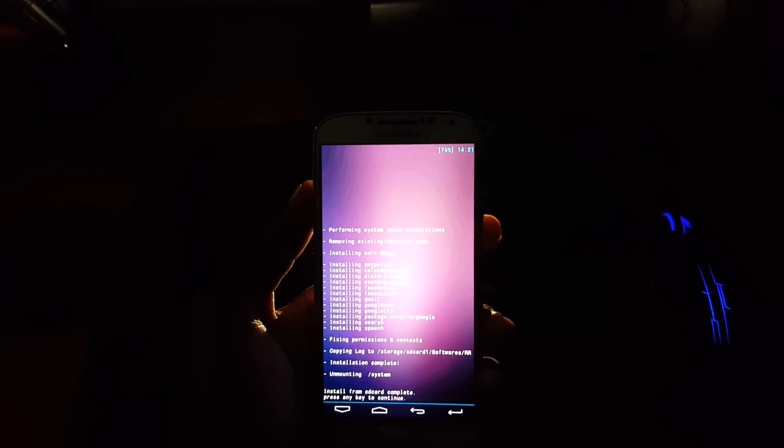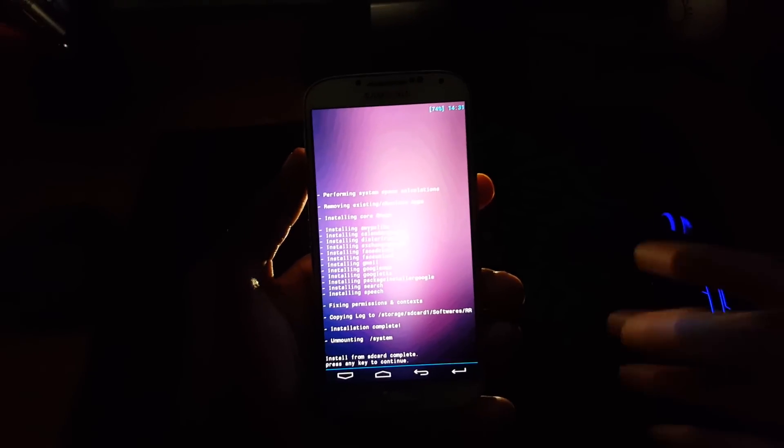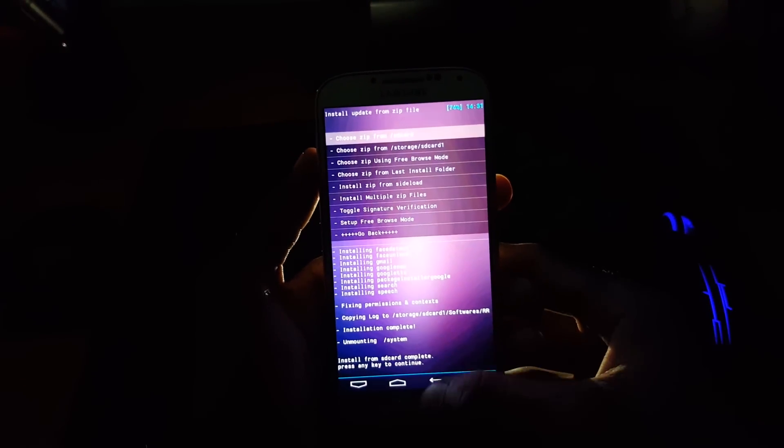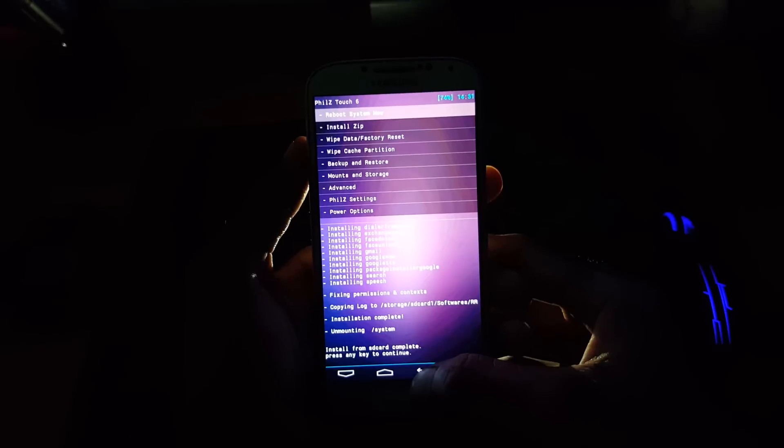Now, all the applications have been installed. The gapps have been installed. Now go back and reboot system now.